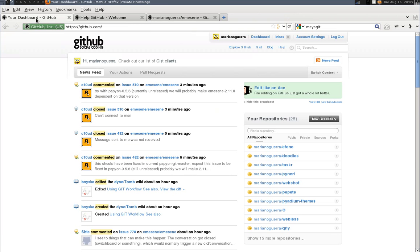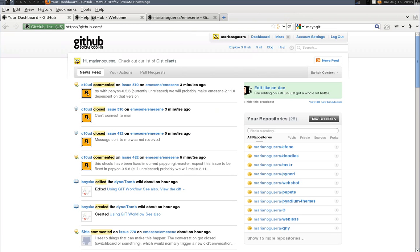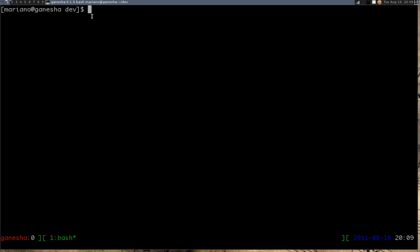On the next screencast I will clone the repository and do a change and do a pull request. For now you should go and create a GitHub account, fork MSN to your repository, install git on your computer. Of course you will install Python 2 and your favorite text editor. See you in the next version of the screencast. Thank you.